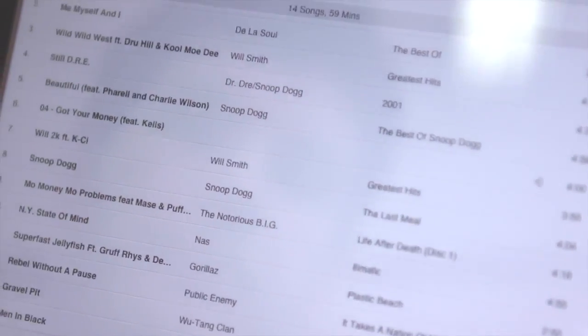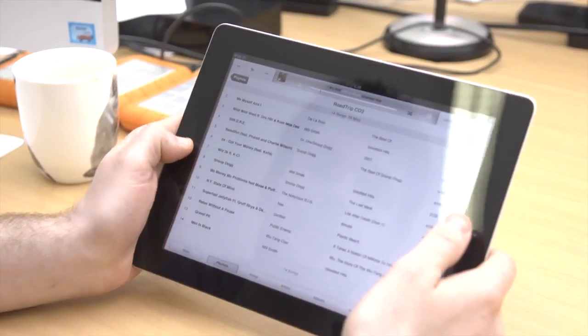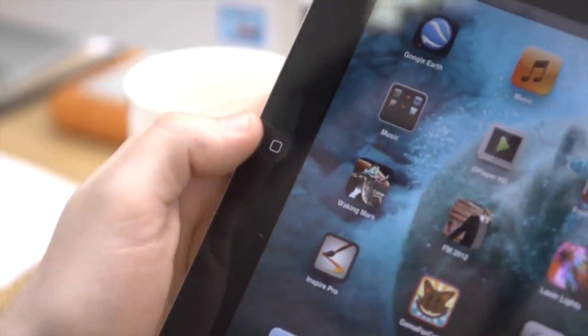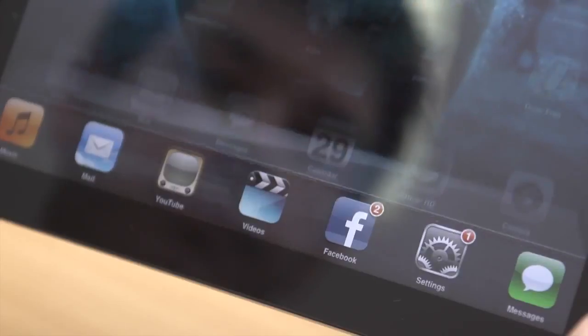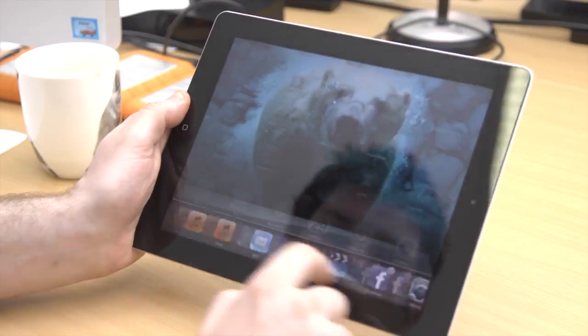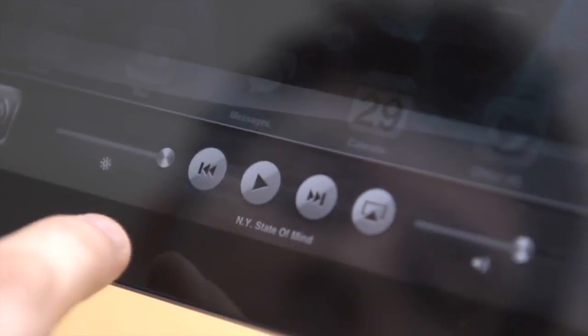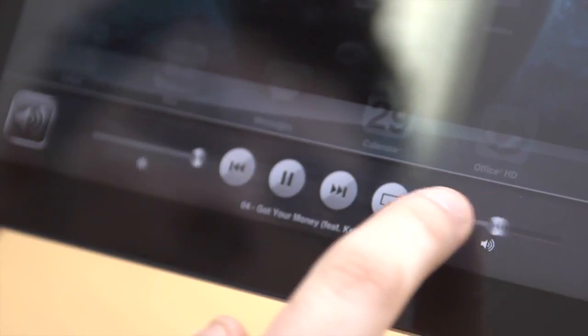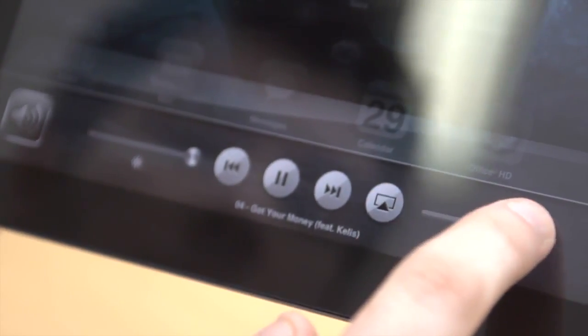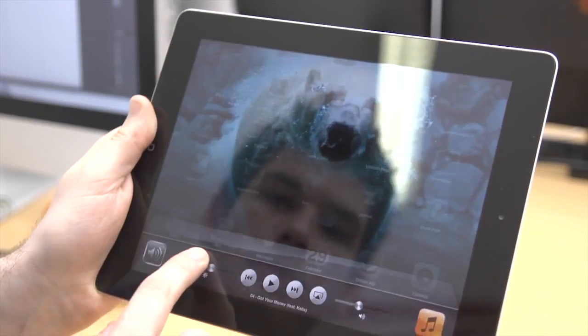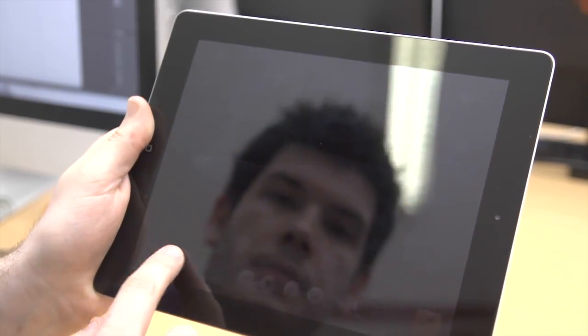Instead of going into the iPad's music player, you can immediately access it by double tapping the home button and swiping it to the right. You'll find a mini music player where you can play the current track, as well as adjusting the volume and screen brightness.